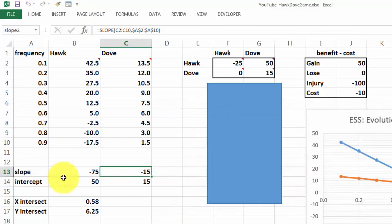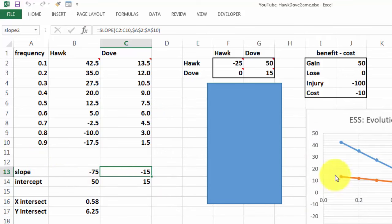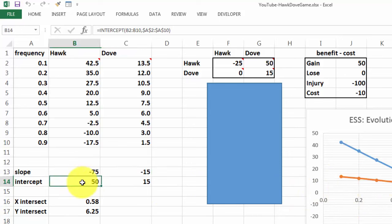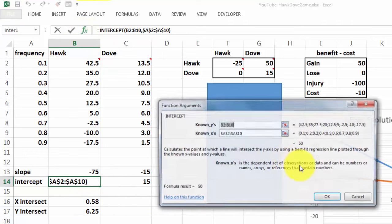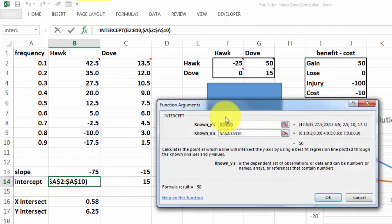Then we calculate the intercept. The slope determines the inclination of each curve. The intercept is where the starting point is, where it crosses the y-axis, and it's calculated with the intercept function.